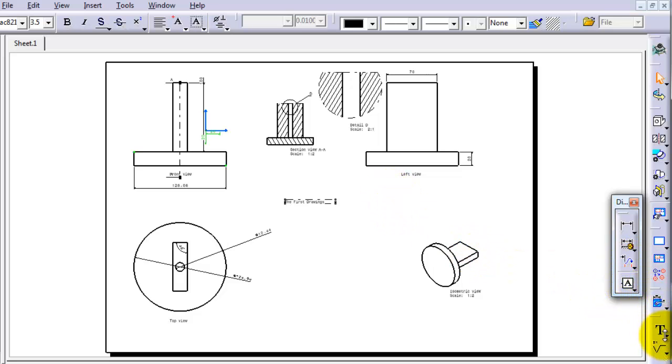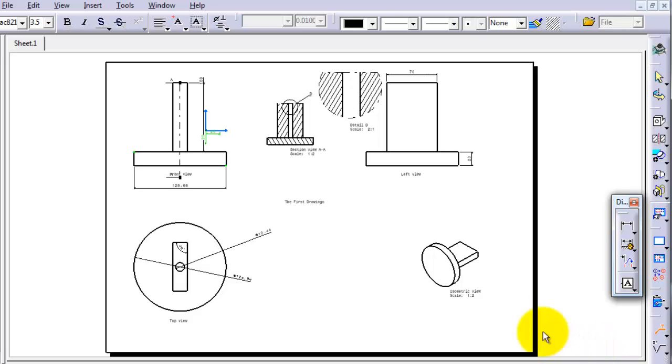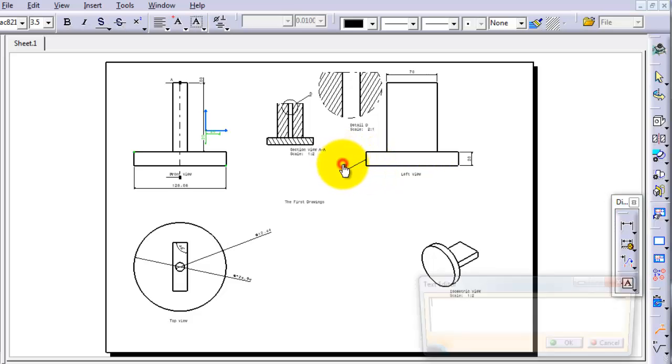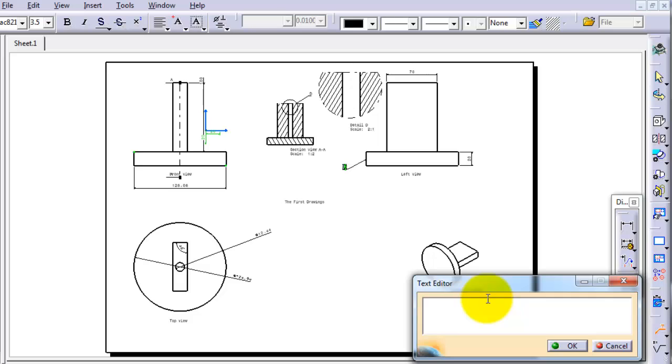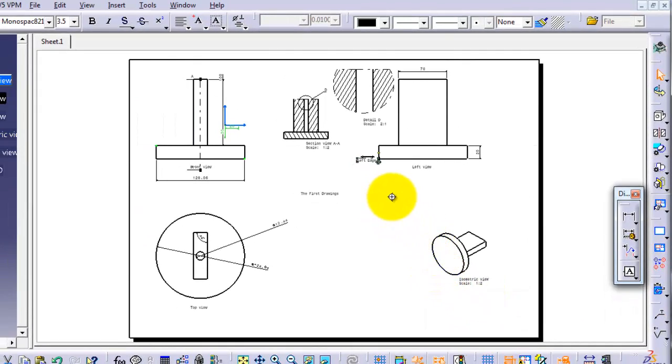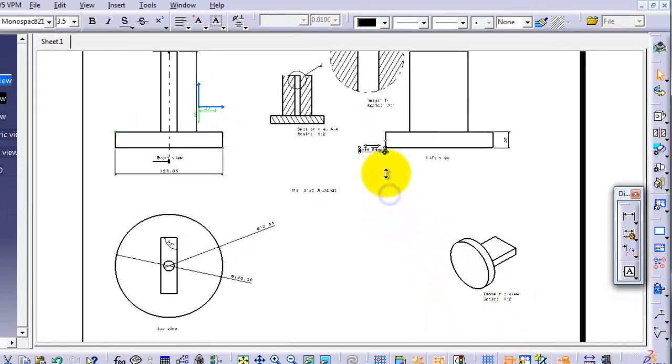That can be done with text with leader. You can activate that and let's choose this side. You can notice the arrow is pointing on that side and you can write left edge or whatever you want to try.